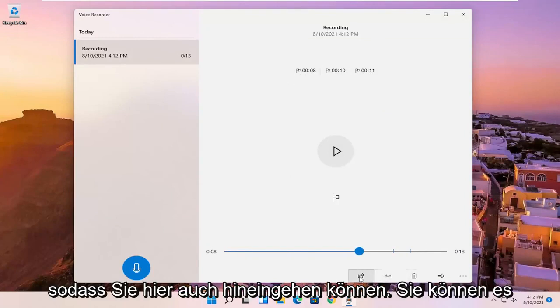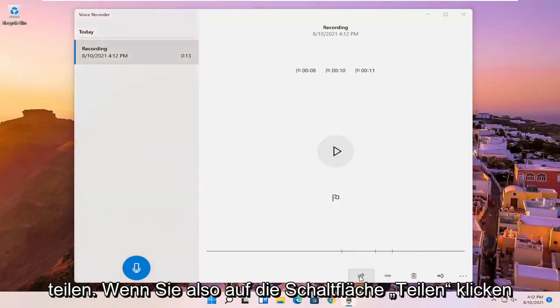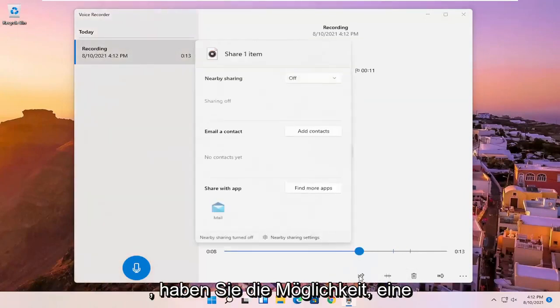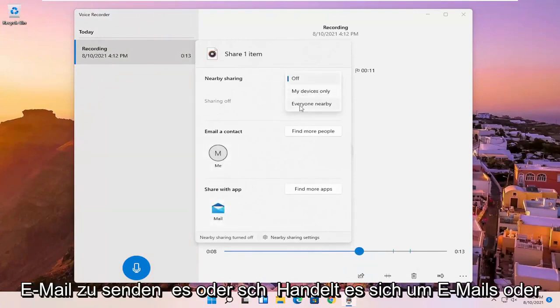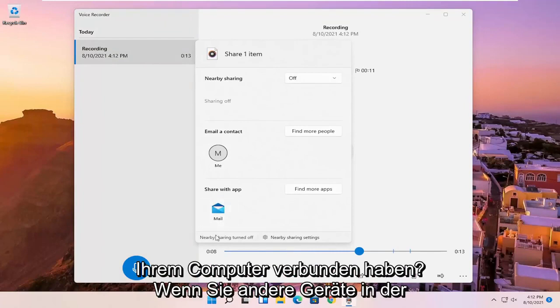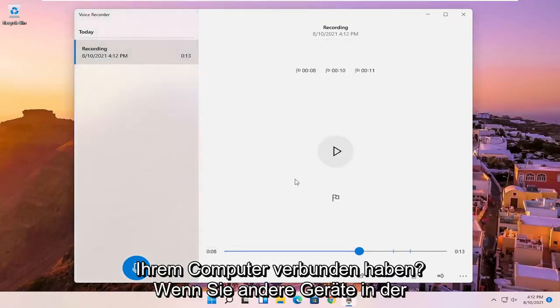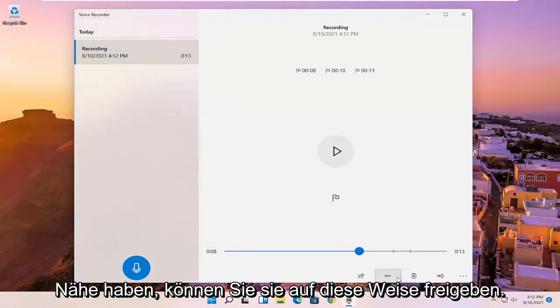So you can go in here as well. You can share it. So if you click the share button, it'll give you the option to email it or share it via email or devices that you might have connected to your computer. So if you have other devices nearby, you can share it that way.